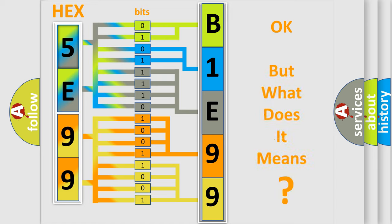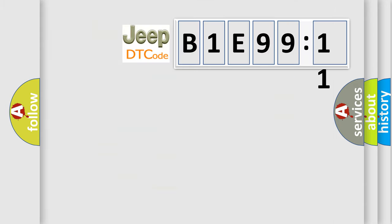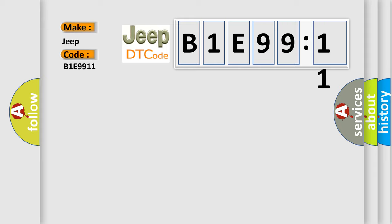The number itself does not make sense to us if we cannot assign information about what it actually expresses. So, what does the diagnostic trouble code B1E99:11 interpret specifically for Jeep car manufacturers?